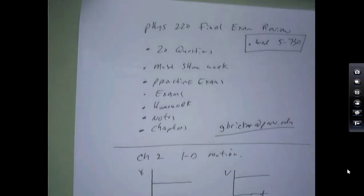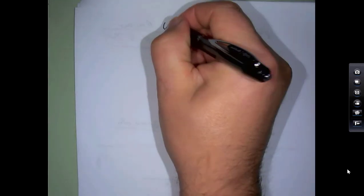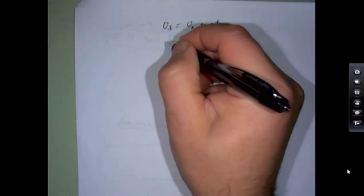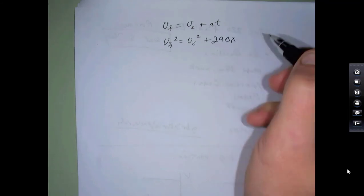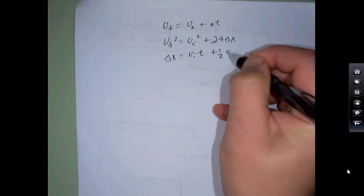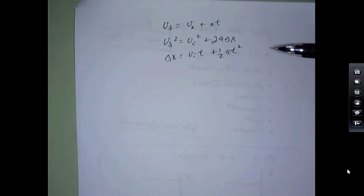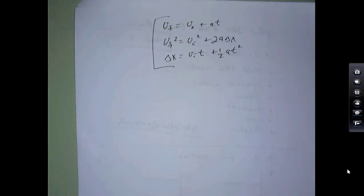Also in chapter 2, we saw kinematics equations. These go way back to the first week of school. The three equations are: (1) v_f = v_i + at, (2) v_f² = v_i² + 2a·Δx, and (3) Δx = v_i·t + ½at². These all assume constant acceleration. Depending on what you have and what you're looking for, you cycle through these different kinematics equations.